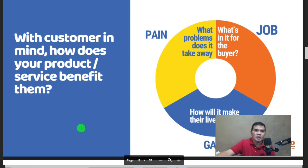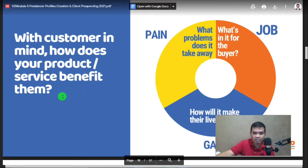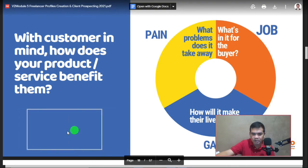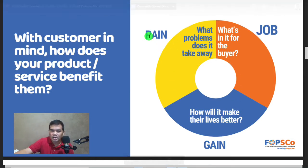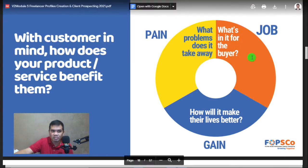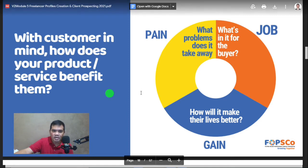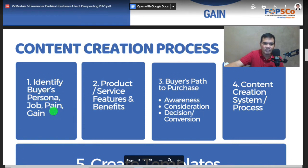With customers in mind: how does your product or service benefit them? Consider their pain, job, and gain. What problems does it take away? What's in it for the buyer? How will it make their lives better? These are the things to consider when offering your service or product.